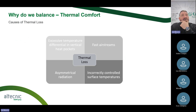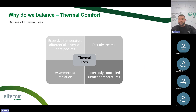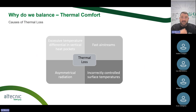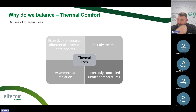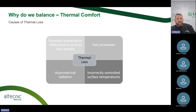Causes of thermal losses are things we really need to focus on. We see excessive temperature differential in vertical heat pockets — one side of the room might feel cold, one side might feel warm. Things like fast airstreams: is the air moving quickly and taking heat away, creating thermal loss? If you open the door to a room and there's a draft, all that heat is going to be pulled away. So fast airstreams also have an impact.